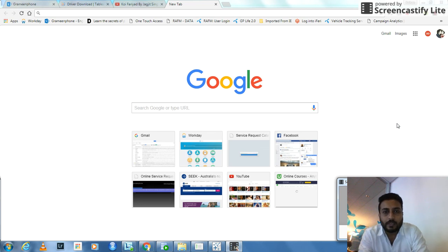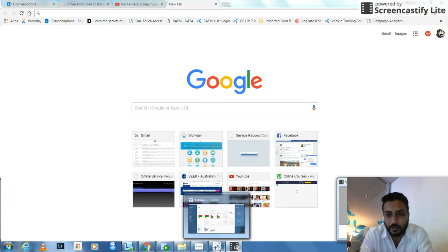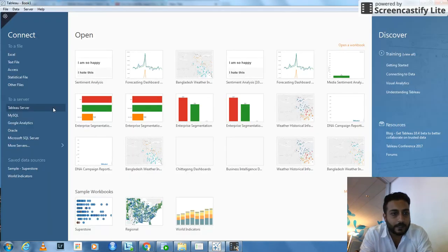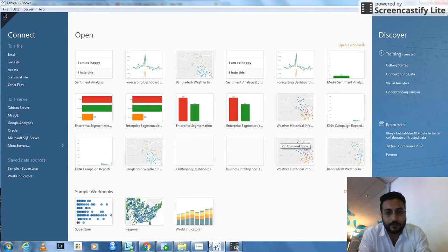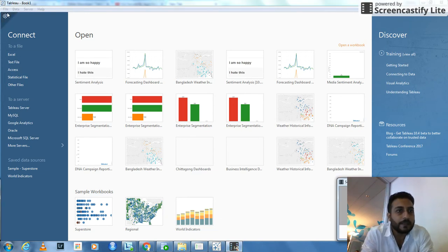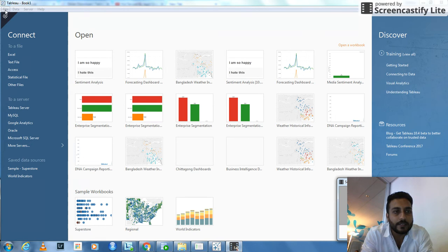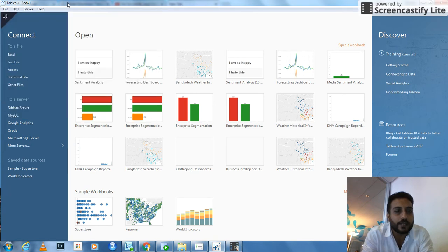Hello everyone. Today I'll show you how to connect Tableau with Oracle server. As you can see in my Tableau 9.0, this is the Tableau version that I have.